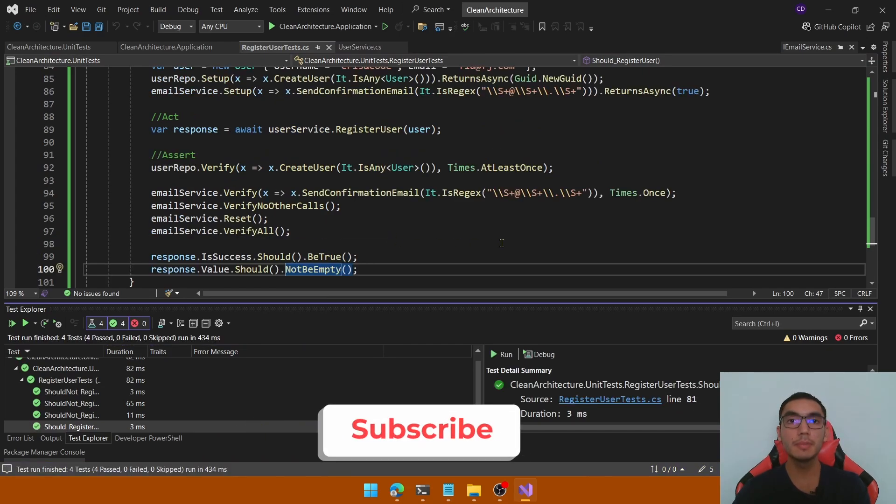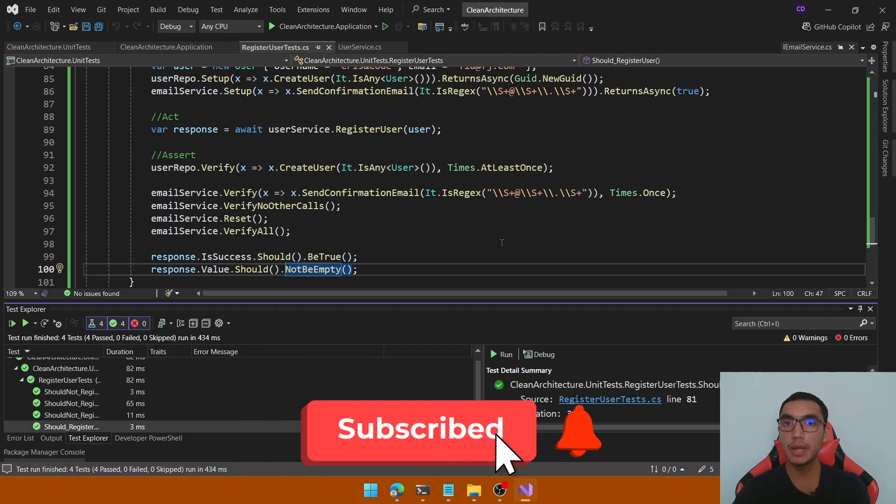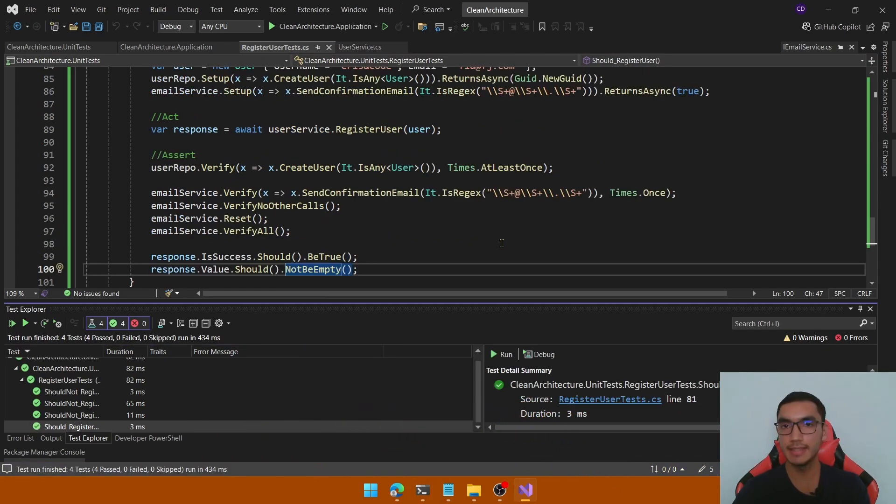In this demo we learned how to write unit tests with Moq and xUnit in .NET.